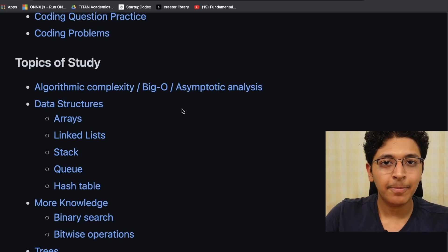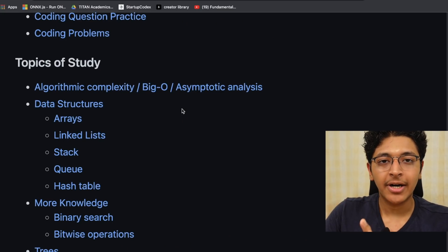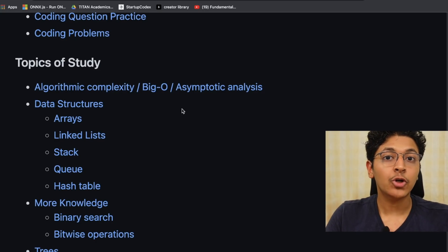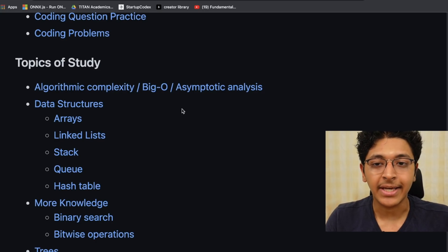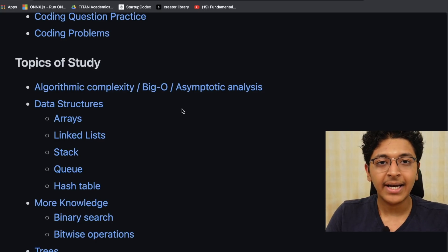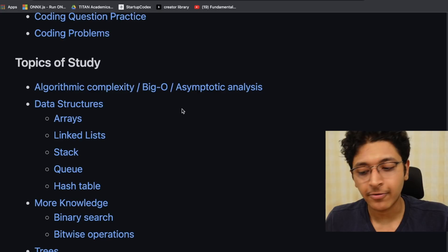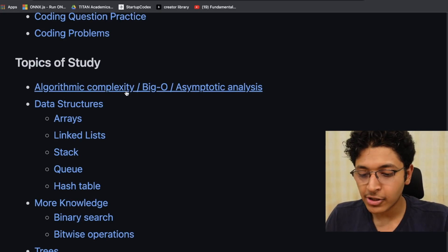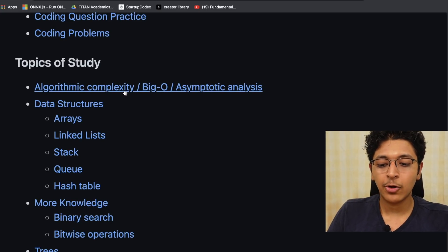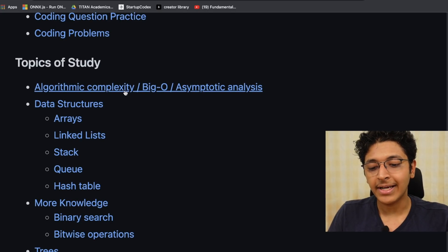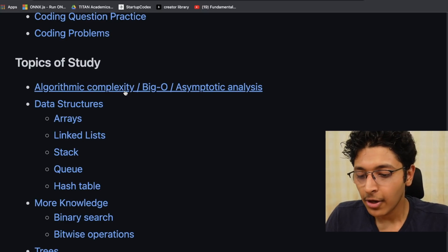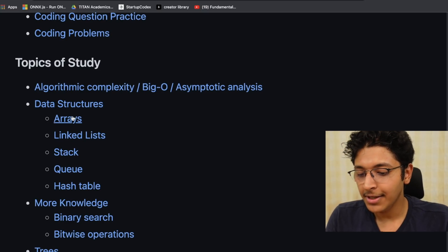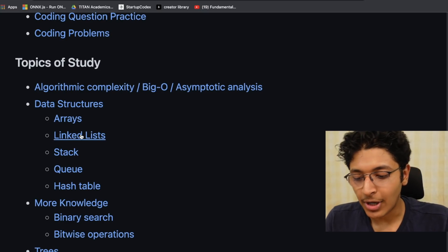Now let's move on to the rest of the video. This was the action plan — what exactly you need to learn and how you should be learning it. The next part is the topics of study: what you should actually be preparing for. It talks about all the different data structures. First of all, it starts with Big O notation and asymptotic analysis of different algorithms, then it goes into data structures.